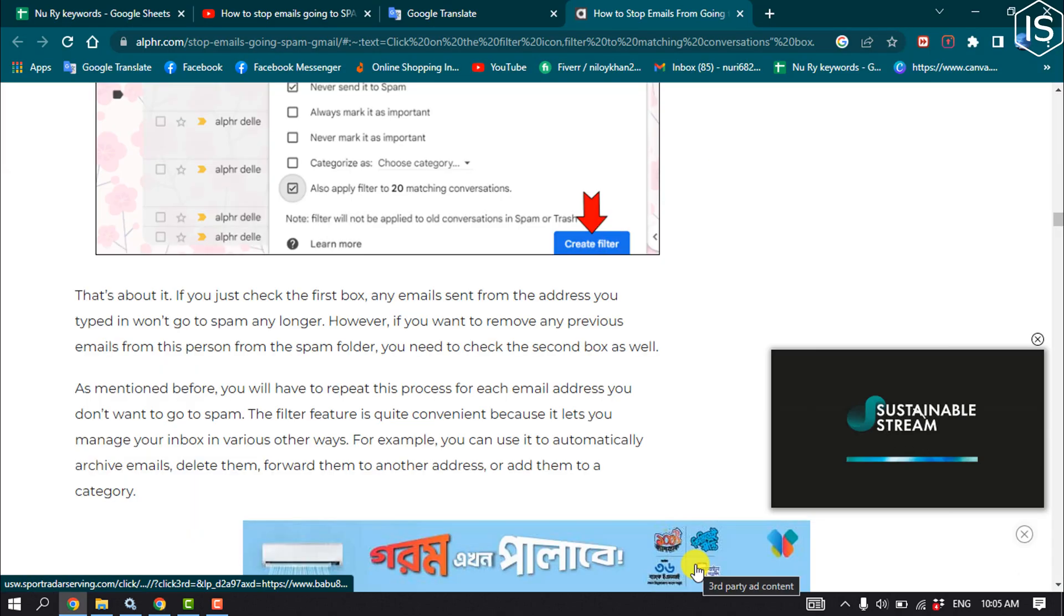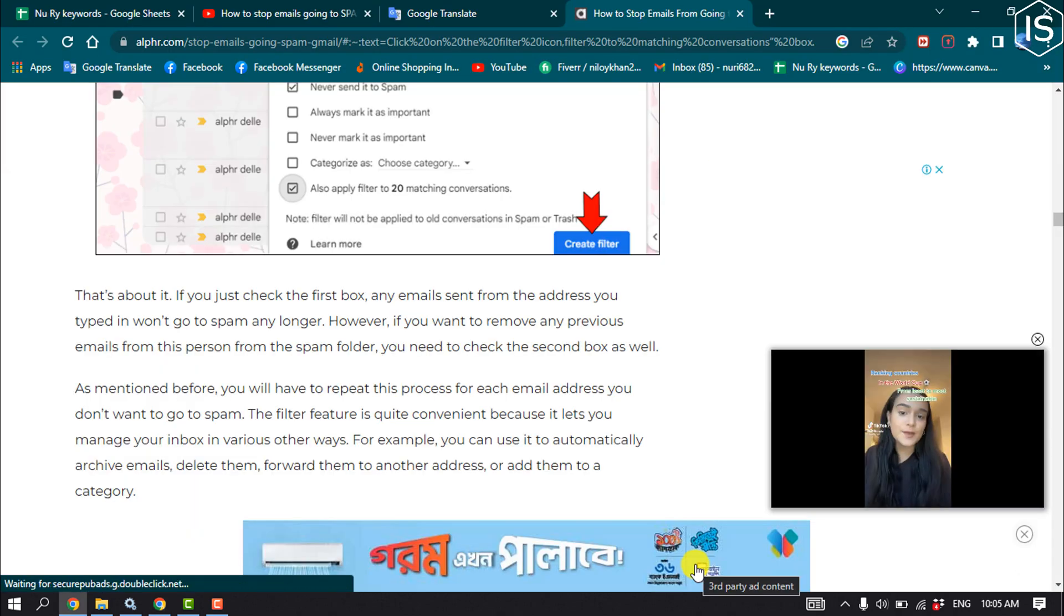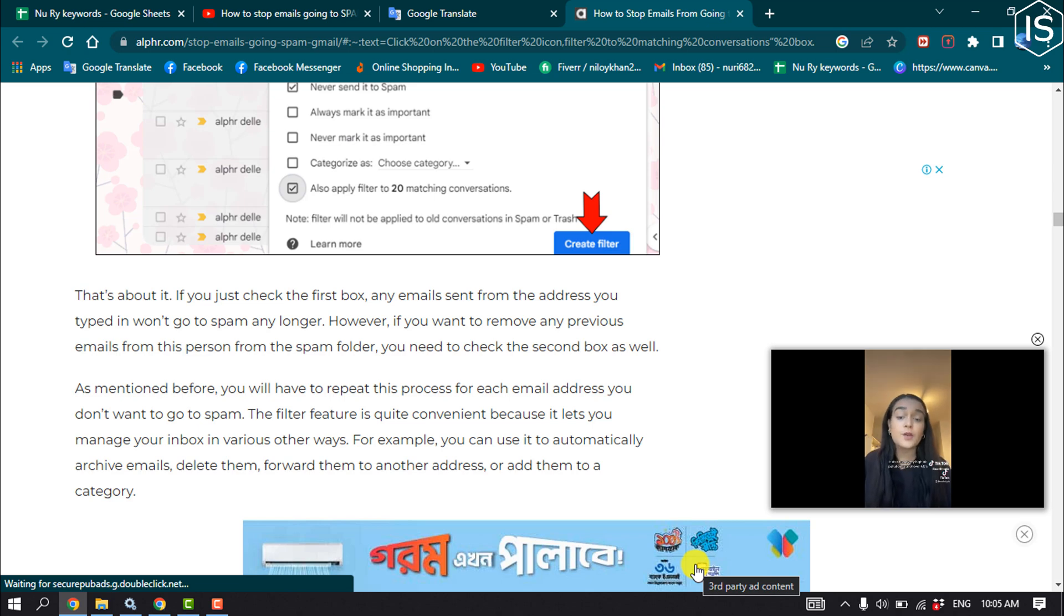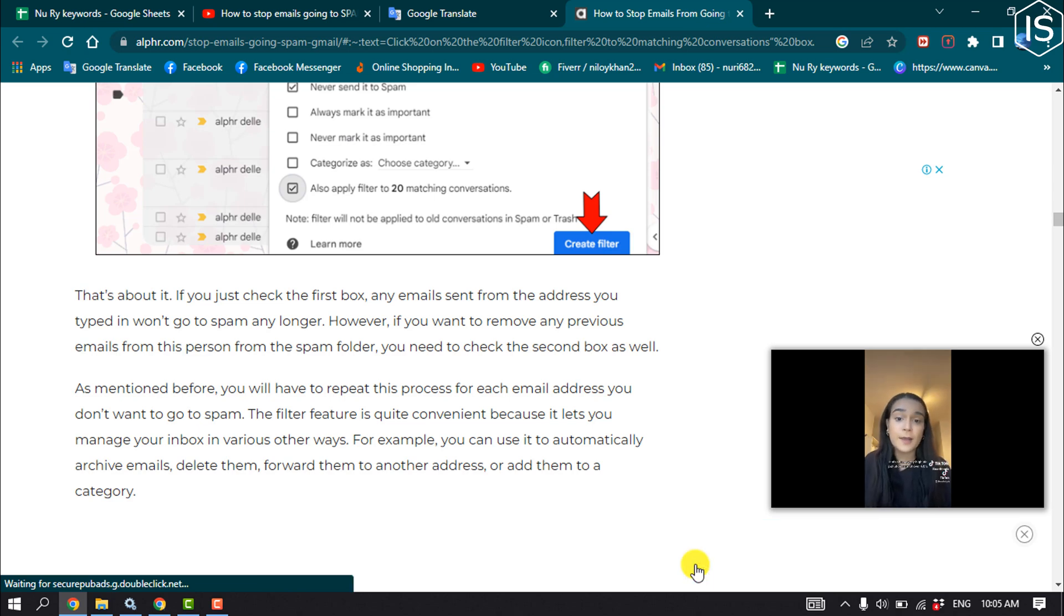That's about it. If you just check the first box, any email sent from the address you typed in won't go to spam any longer.